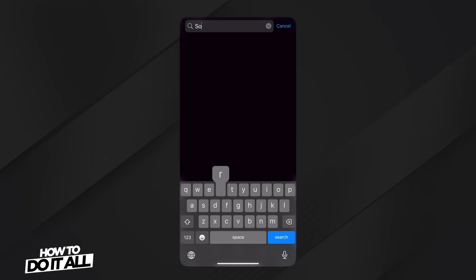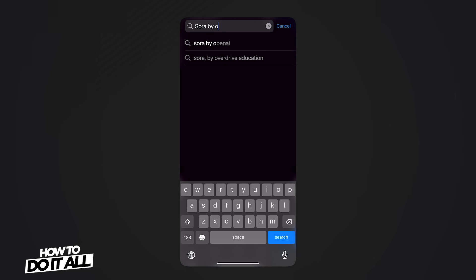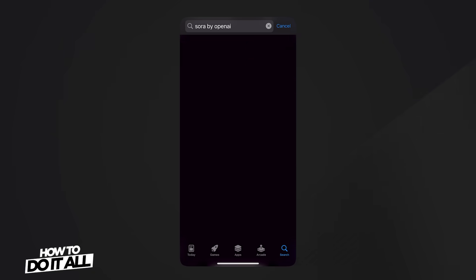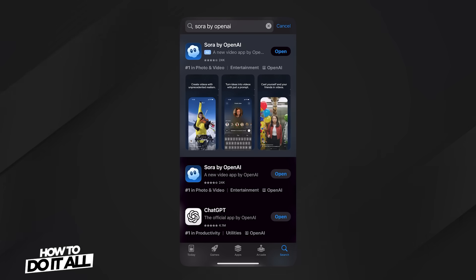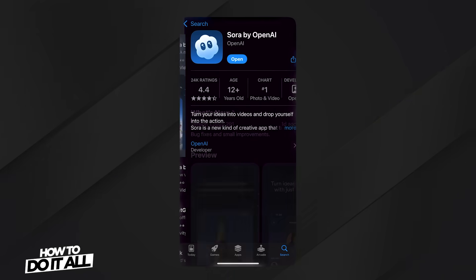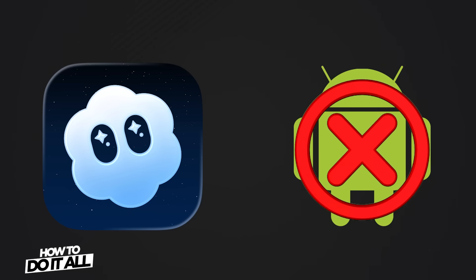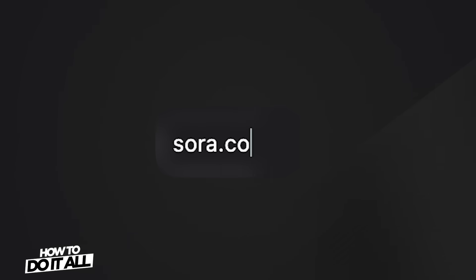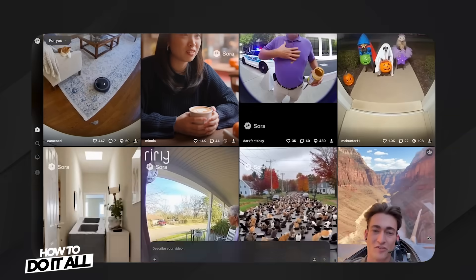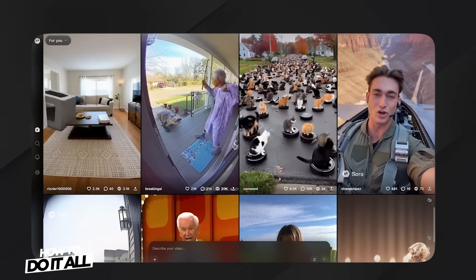To get the Sora app on iOS, you can find it in the App Store. Go ahead and type in Sora, or Sora by OpenAI, and install it. Unfortunately, at the time of recording this video, Sora is not available on Android devices. You can, however, access it in your browser on Sora.com, which we'll go over in a bit.